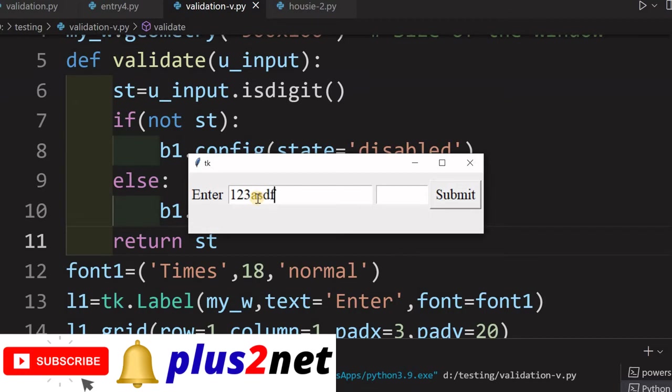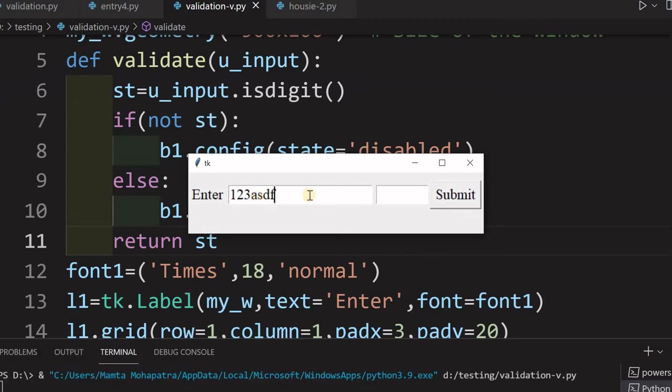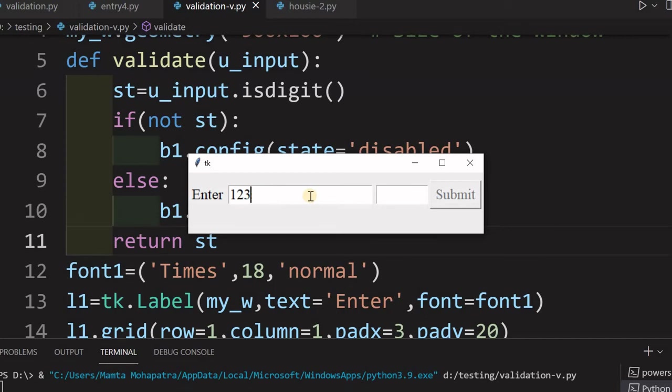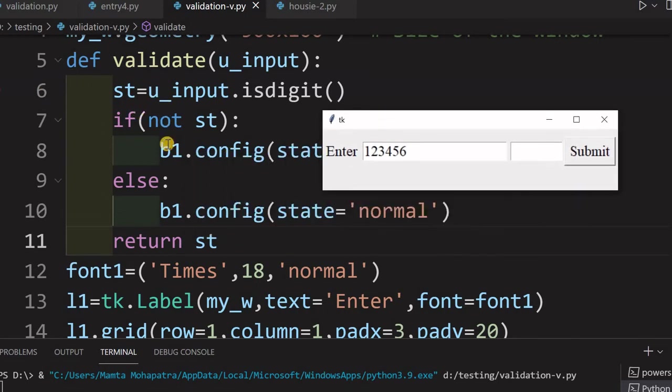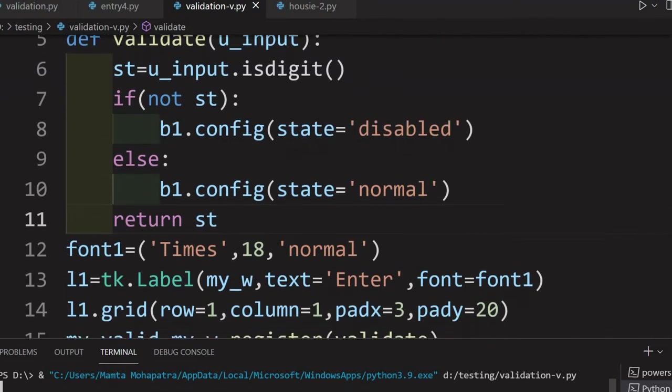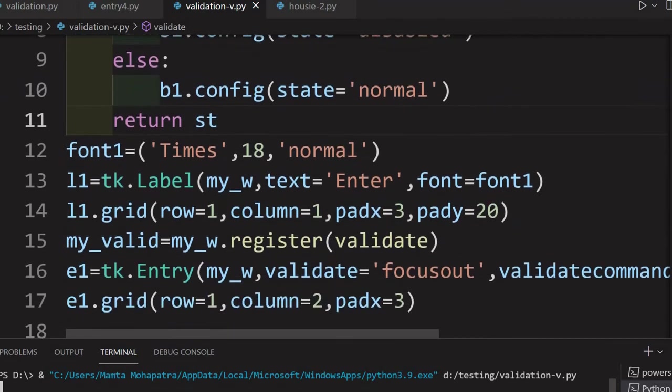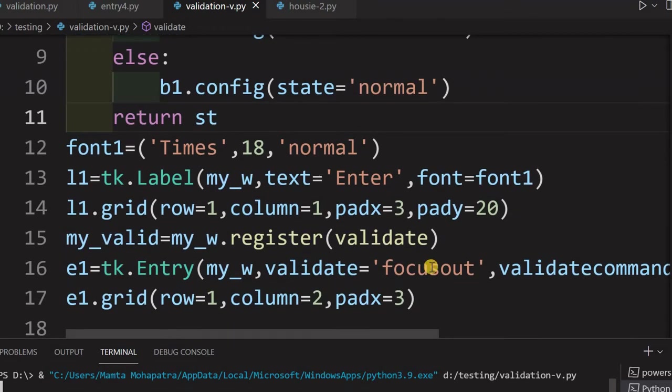Now, what happens if I will again go remove all these things, I have only entered digits. Still, it is disabled, okay, because I have not triggered that function. I am just moving out of it. I am clicking in the next one. See now, now it is enabled. So, this is the reason is this. So, this validation function is triggered when I am focus, here it is focus out.